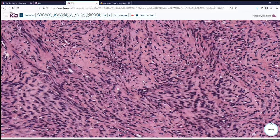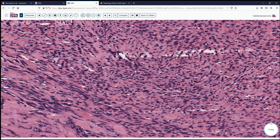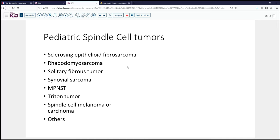With this appearance — a fairly uniform pattern — a number of things come to mind as we consider what this lesion could be and the best classification. If we think in general of pediatric spindle cell tumors, there are a variety of things that may enter our differential. Sclerosing epithelioid fibrosarcoma is fairly uncommon, but something that could have a very fibroblastic appearance.